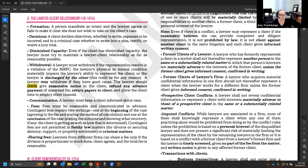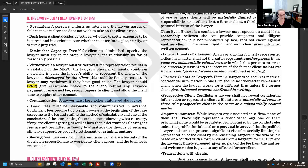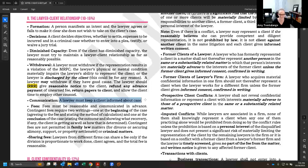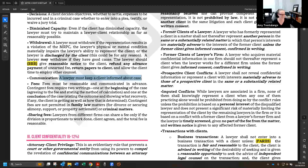You have a duty to keep your clients informed about important happenings in a case. In a civil matter, you don't necessarily need to notify your client every time you receive interrogatory responses, but you should let them know when you file the complaint, when there's a deposition of a major witness, and so on. Keep records of keeping clients reasonably informed — it's always important to be able to prove you're meeting your ethical obligations.